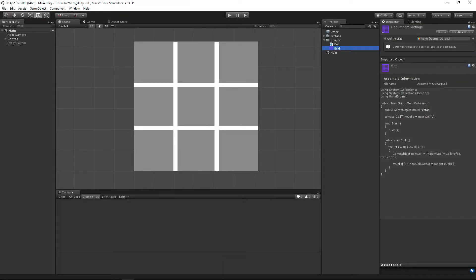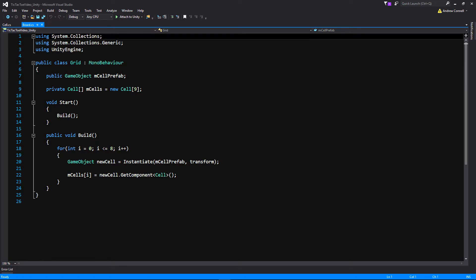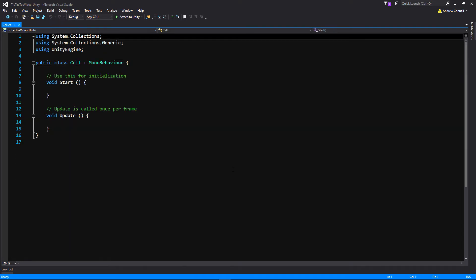The first thing we're going to do is rename our grid script. To do that, select our script, hit F2, and rename the grid to 'Board'. Then open that script up in Visual Studio, reload it, rename it there as well, and save with Ctrl+S.